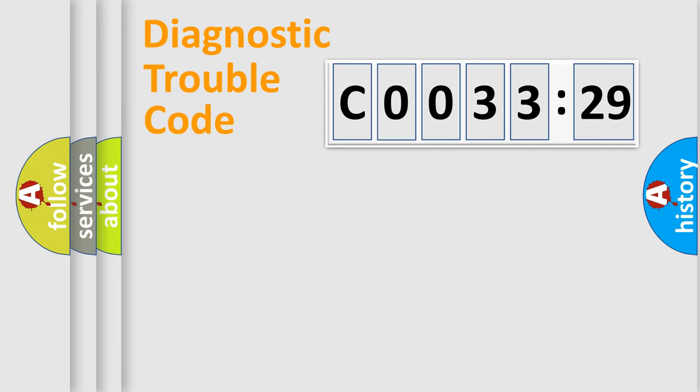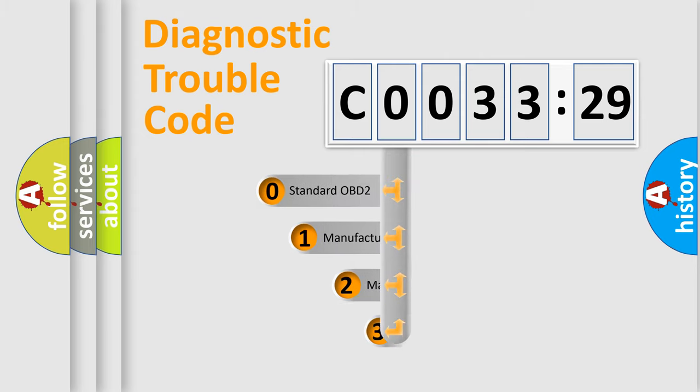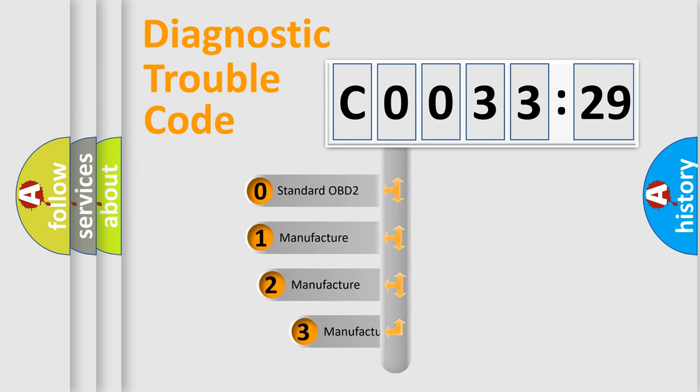Powertrain, body, chassis, network. This distribution is defined in the first character code.